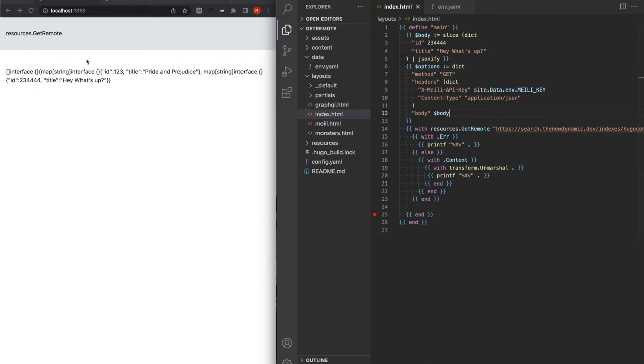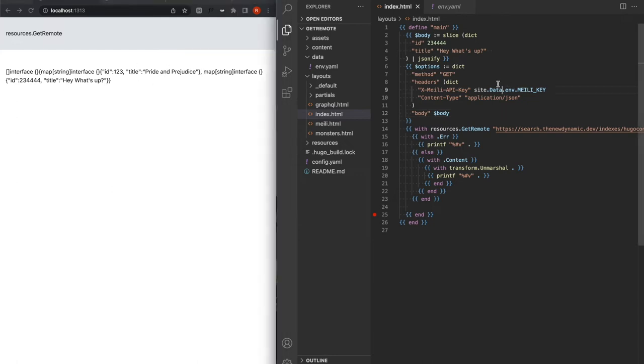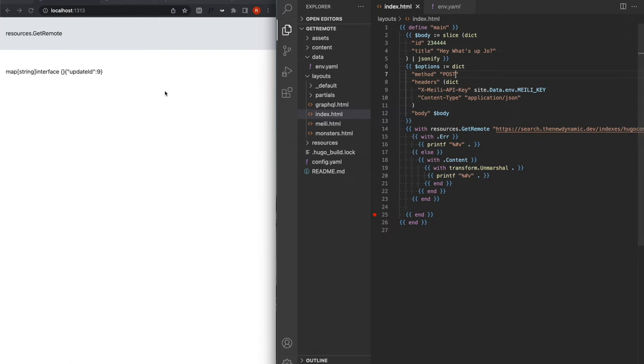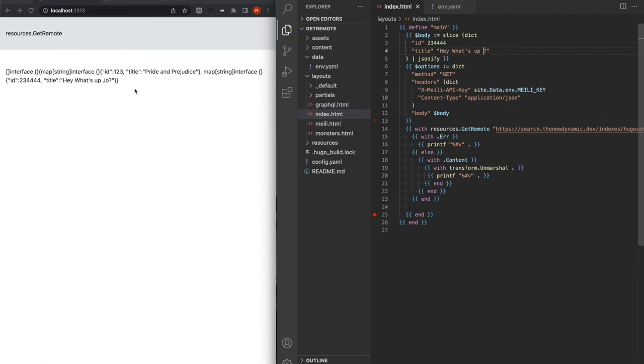So it's another get method. And now I should have the list of all of my documents and you can see I've got pride and prejudice and I also have, Hey, what's up. So what I just did now is push a new document to Meilisearch. And if I keep the same ID, obviously and push it again, but I update the title, Hey, what's up, Joe again, post. I've got another update here. And if I do another get, then I can see I've got, Hey, what's up, Joe. It just updated that entry and not a new one.